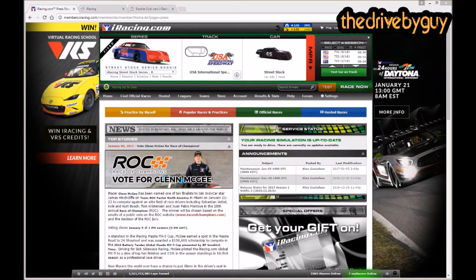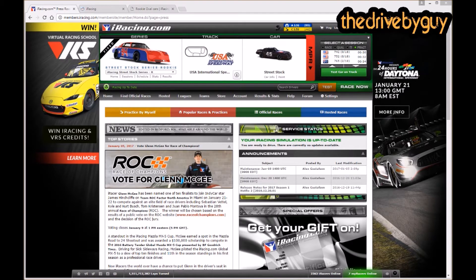Hey guys, it's the Drive By Guy here. I wanted to do something that I'm not sure is available out there — and if it is, I don't think it's very easy to find. There are a ton of questions on outside resources like Reddit and forums like ISR TV (Inside Sim Racing) where people who are not members of iRacing but are thinking about joining have questions and want to know what it's like. They're not sure if they want to pull the trigger.